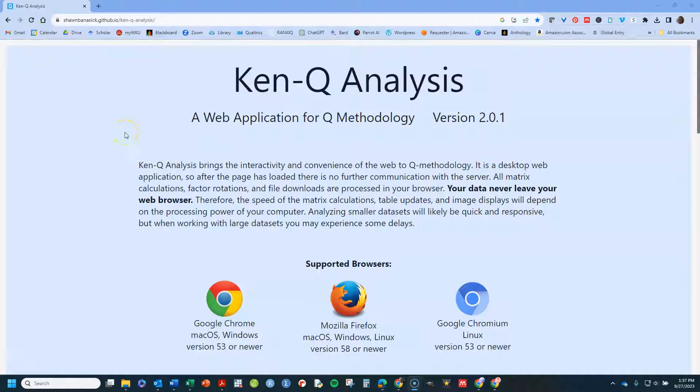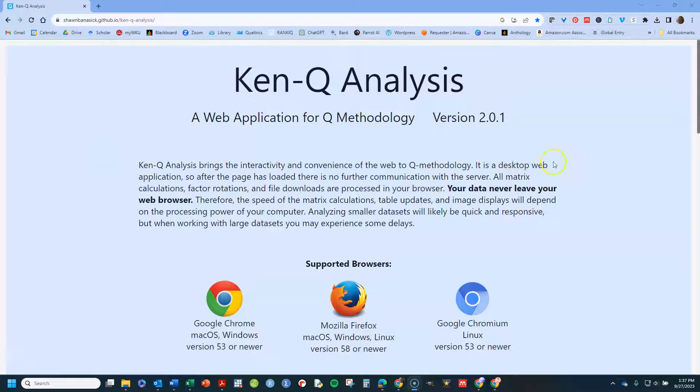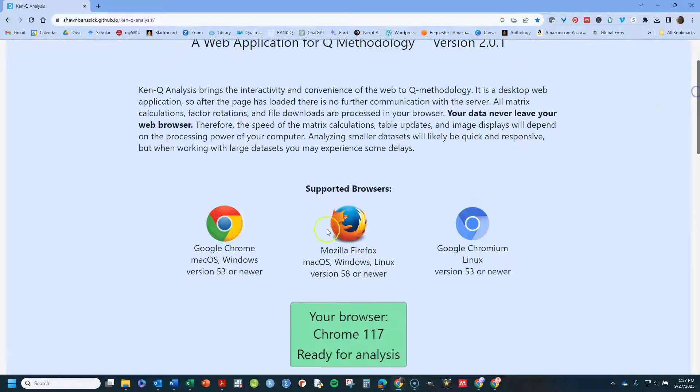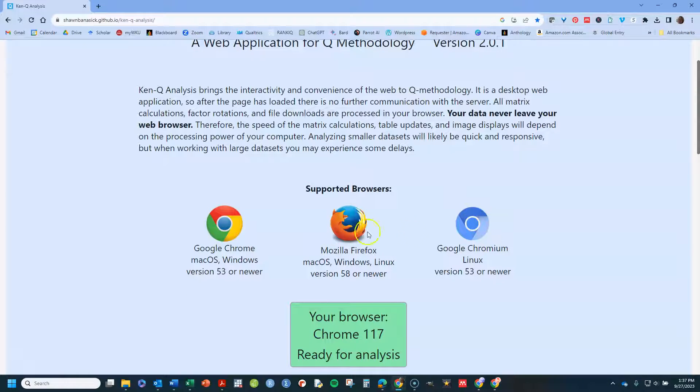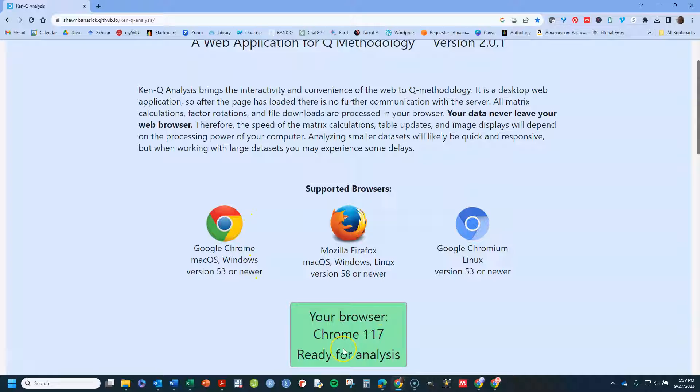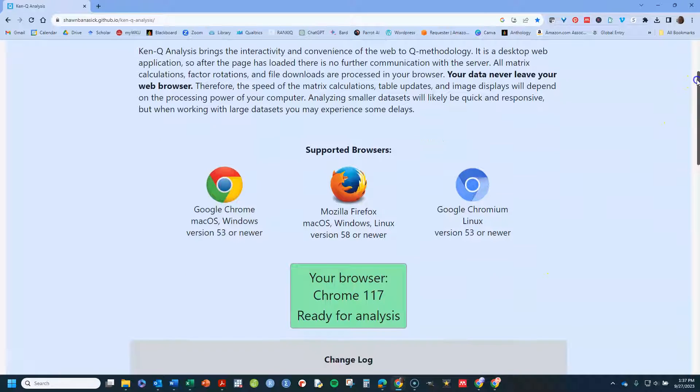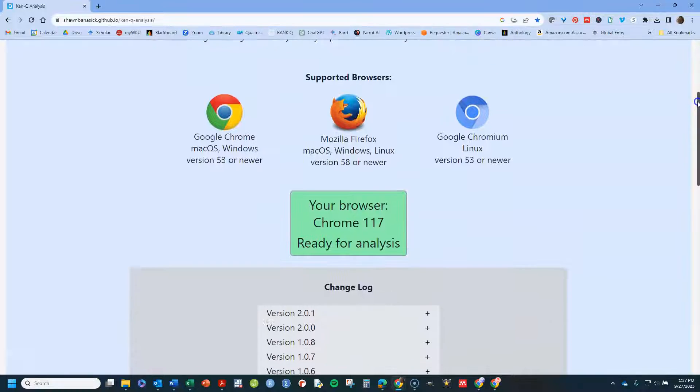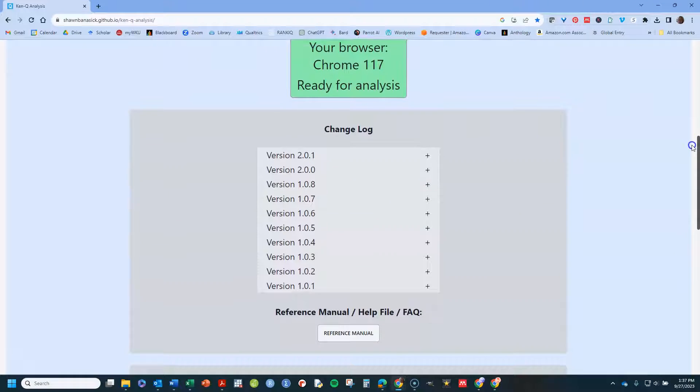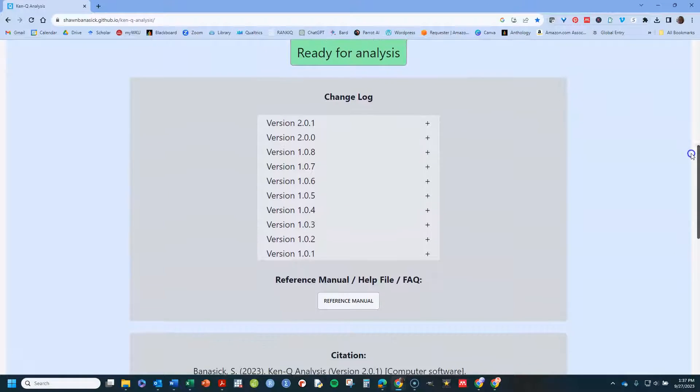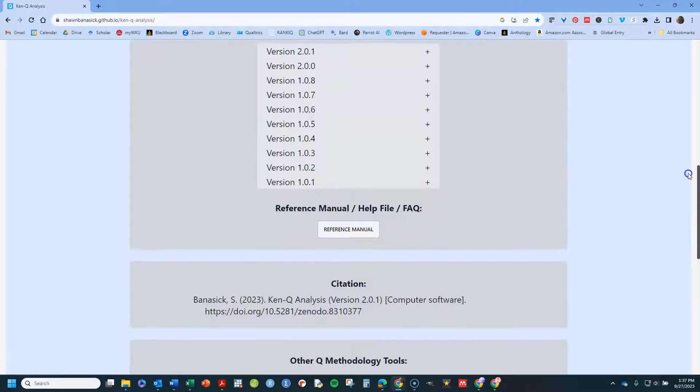If you just search for KenQ, be a little careful because there's also a beta version out there that's different. So you want to use this. Also be aware you need these supported browsers. It will tell you if your browser is not supported, if your browser version is too old or something like that. I haven't had a problem with that, but we'll go ahead.